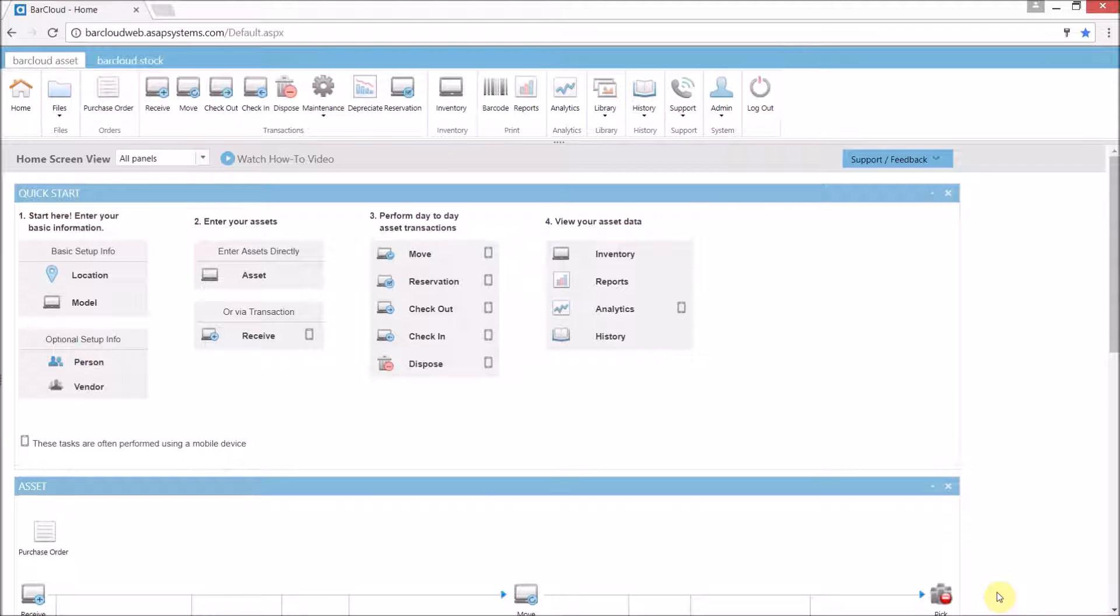Hello and thank you for joining me today. In this video we'll be covering the bar cloud reporting system. We'll discuss the various categories, make a custom report, explain how to filter the data, and introduce the report designer.